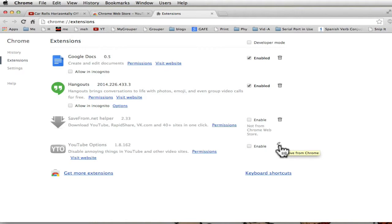So, this gives you a cleaner YouTube viewing experience using an extension added to Chrome and it's called YouTube Options.